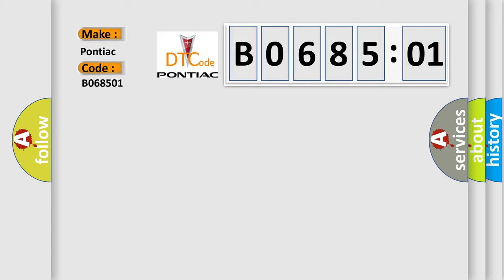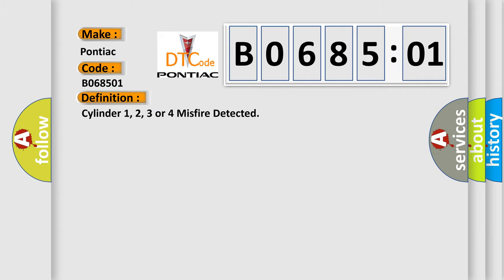The basic definition is Cylinder 1, 2, 3, or 4 misfire detected.